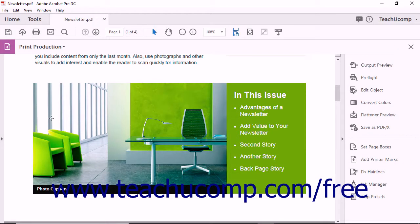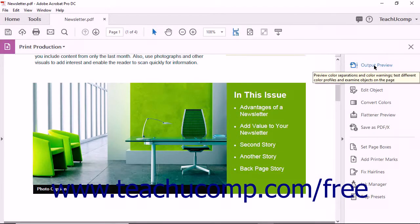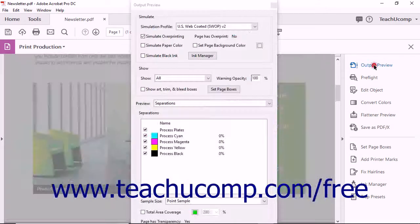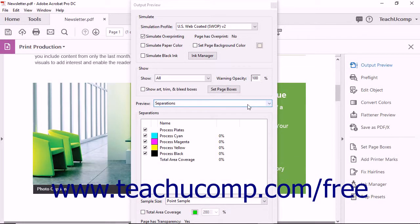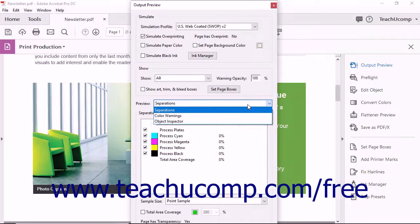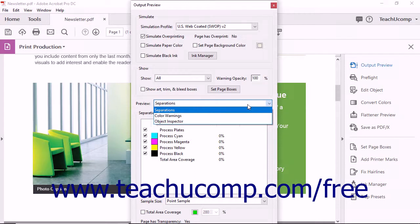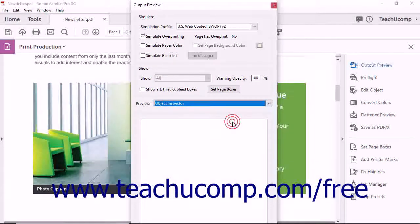To access the Object Inspector, first select the Output Preview tool in the Print Production pane to open the Output Preview dialog box. Then choose Object Inspector from the Preview drop-down menu in the middle of the dialog box.